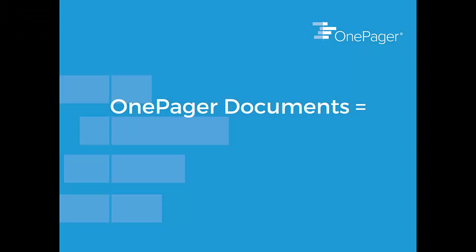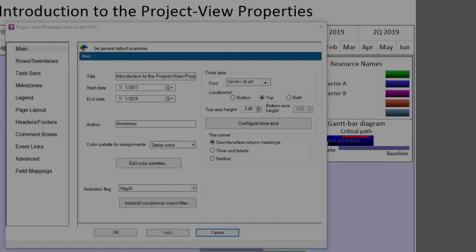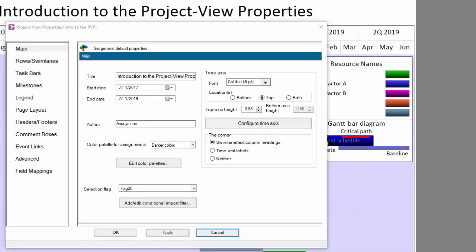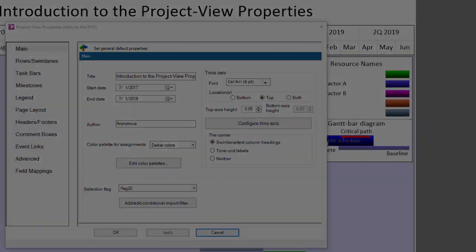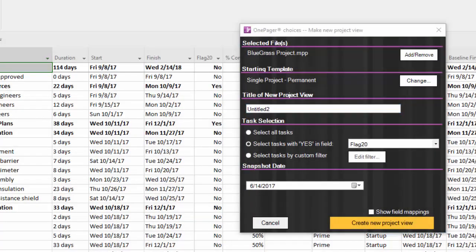The documents OnePager creates are referred to as Project Views, so we've naturally called the settings the Project View Properties. But simply put, the Project View Properties are the settings.